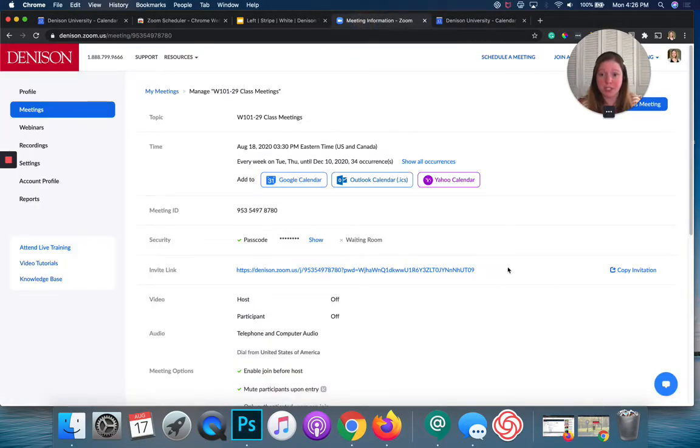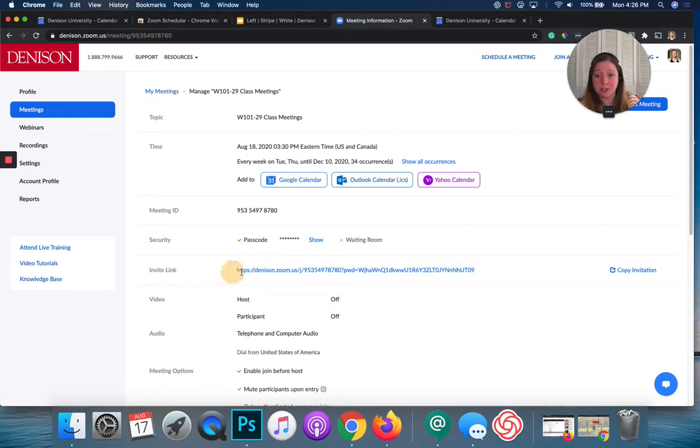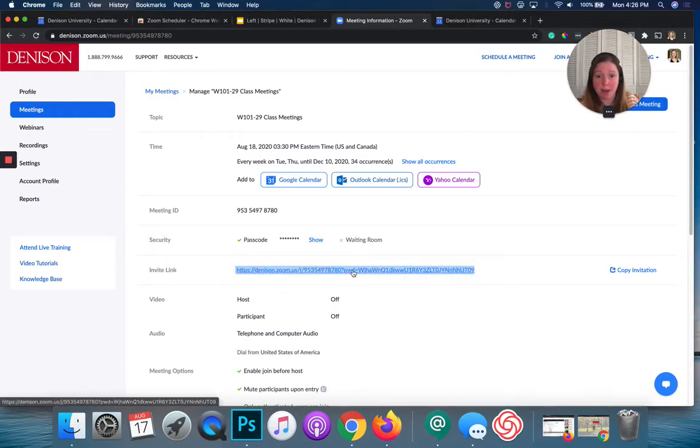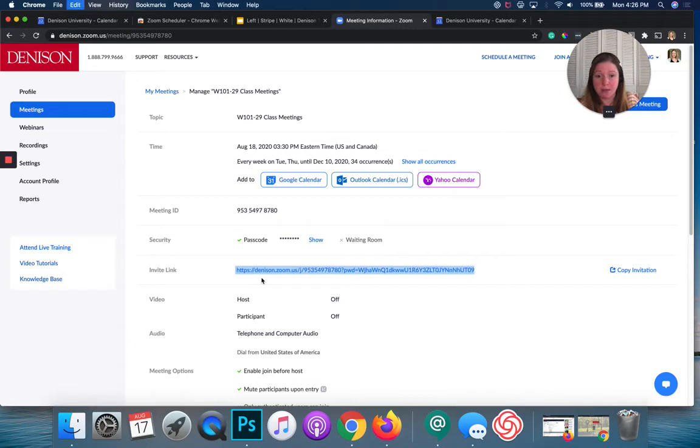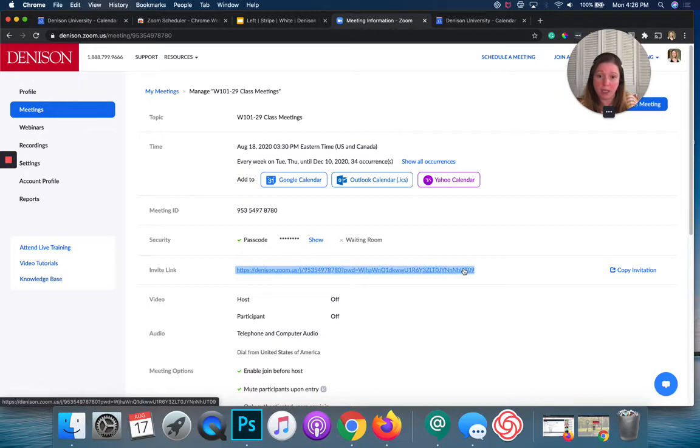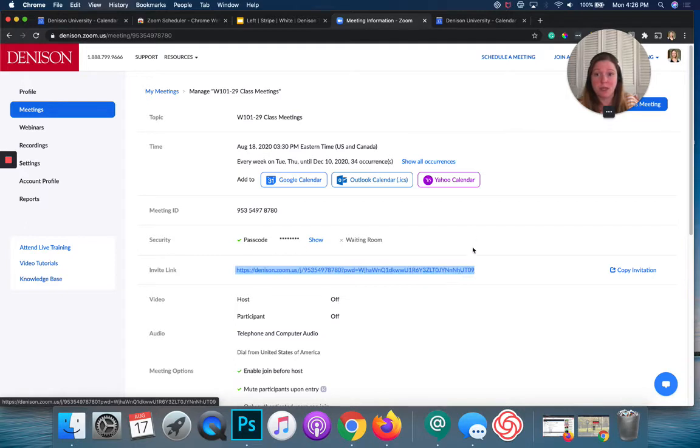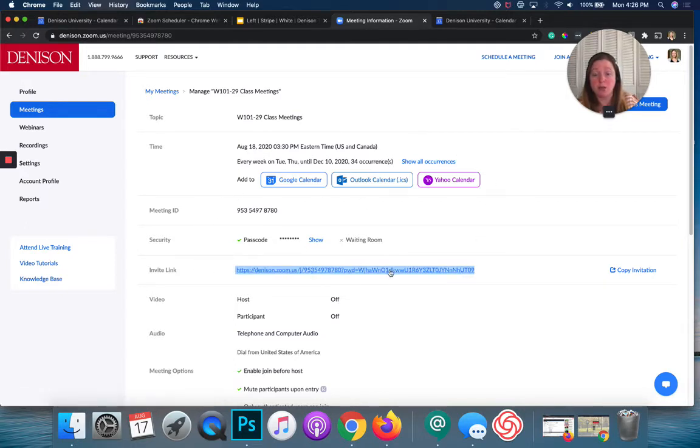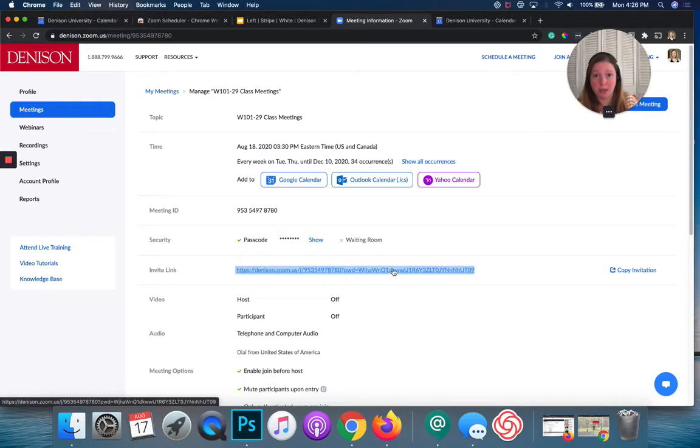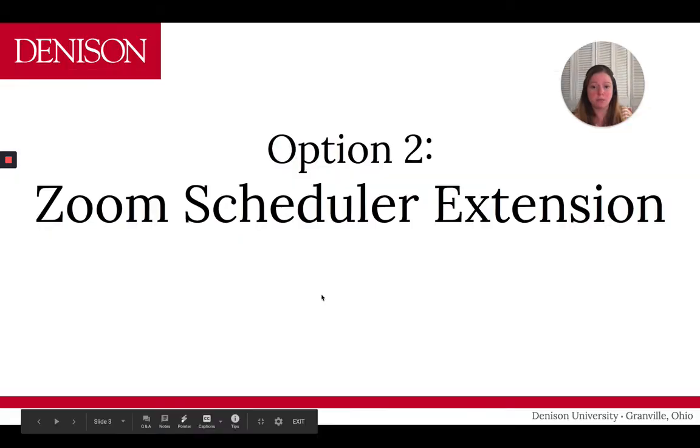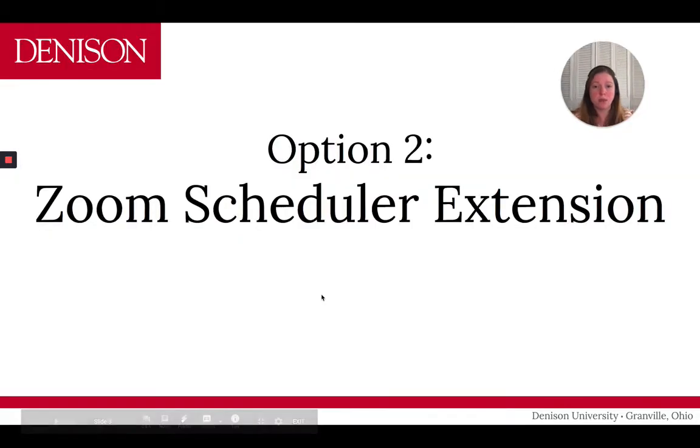So, what I recommend doing to share the meeting with students is to copy this link here that has that password embedded. And I just hit command C because I'm on a Mac. You can hit control C if you're on a PC and copy just the link and pasting that in your document setting in Moodle. This way, they always have it at their fingertips. As long as you've set it up as a recurring meeting, the invite link will always be the same.